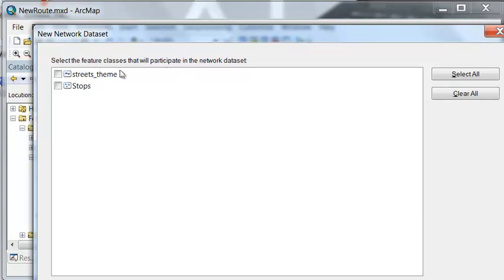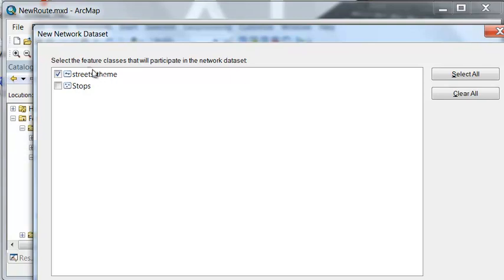And then here's where students make mistake is they often will include stops. This is going to be our network dataset so it's only going to be our lines. We could include points if the points represented barriers in lines, for example if you had a bridge that was out. So typically in this class we only use lines to build our new network dataset.